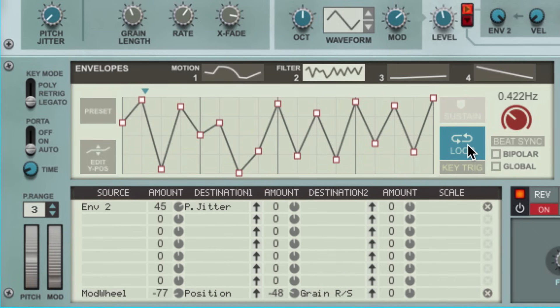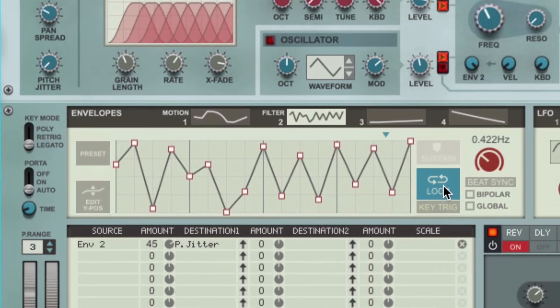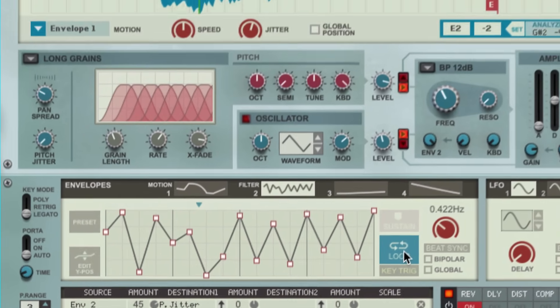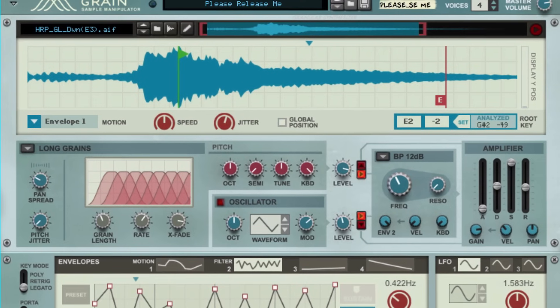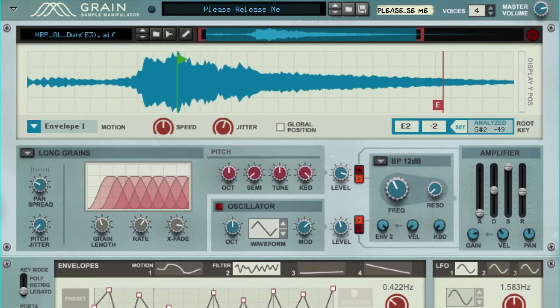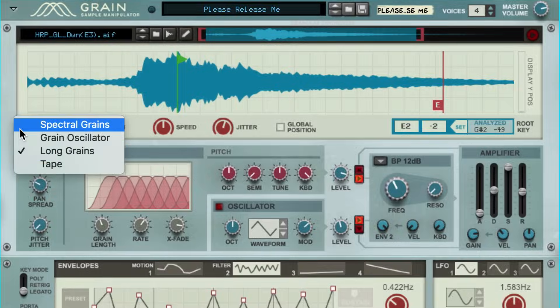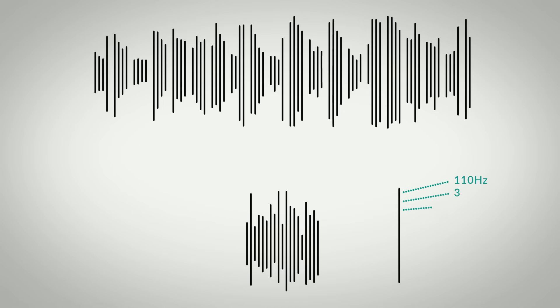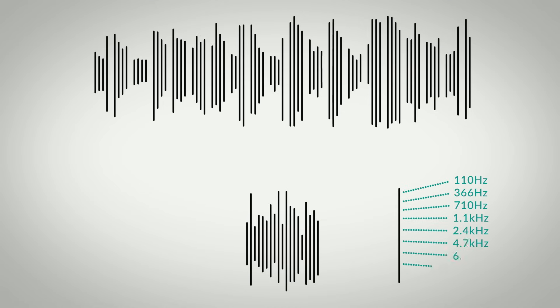From here, Grain only goes deeper and deeper into synthesizing our grains, and not just playing them back. For example, if we change this patch from Long Grains to Spectral Grains, our grains are no longer made up of raw digital audio waveforms. Instead, Grain has analyzed each one to extract the partial frequencies within. It's almost like moving from sample playback to additive synthesis.